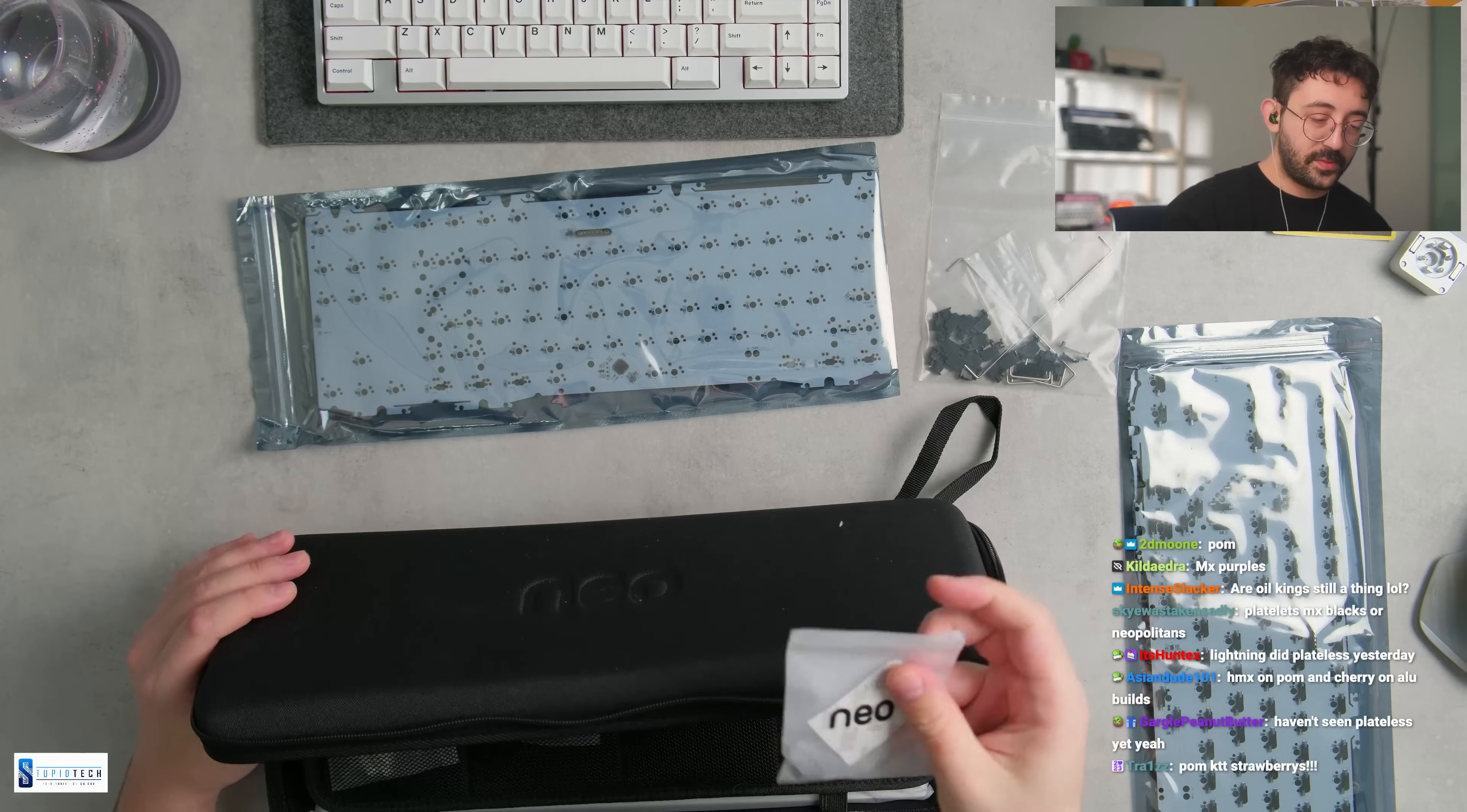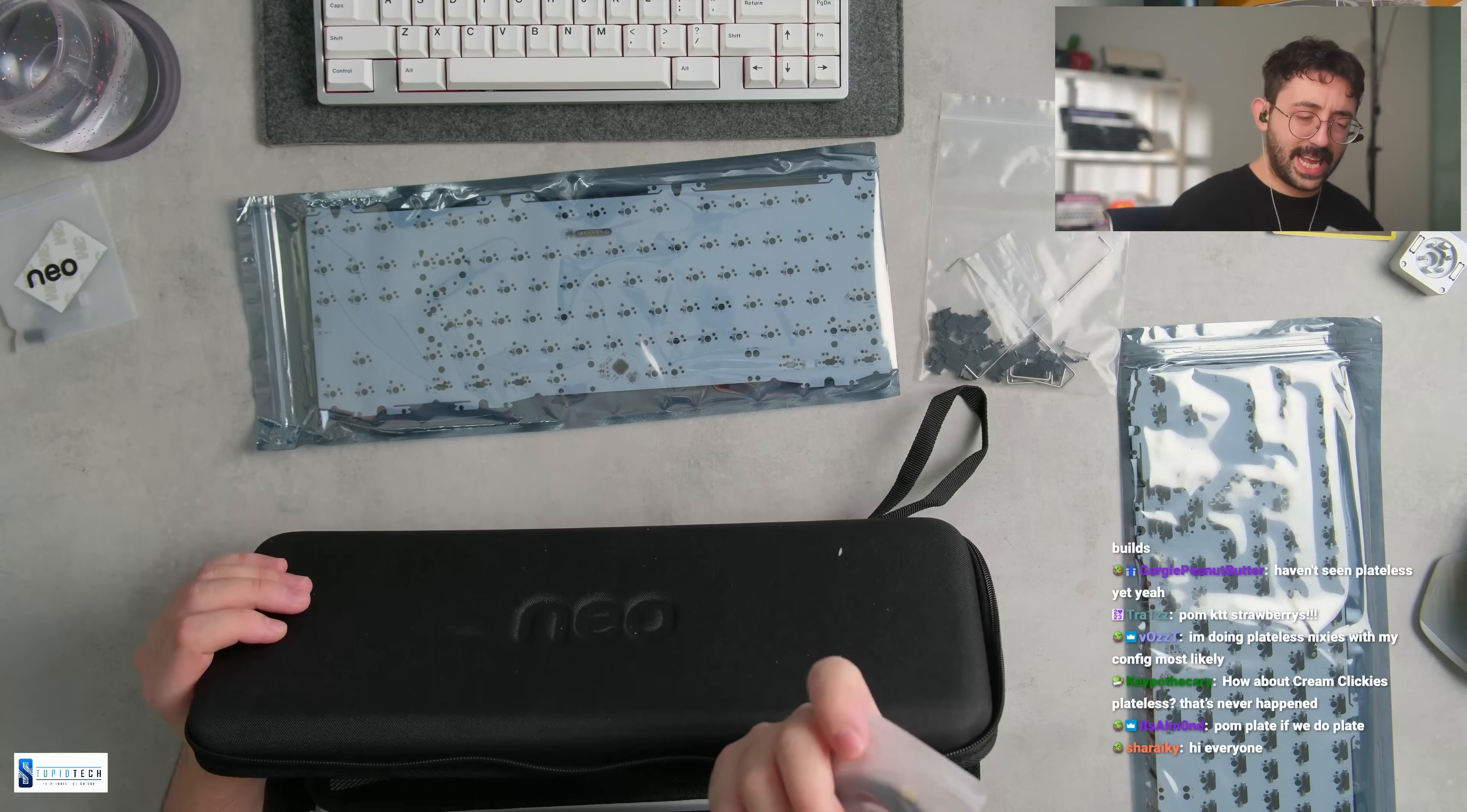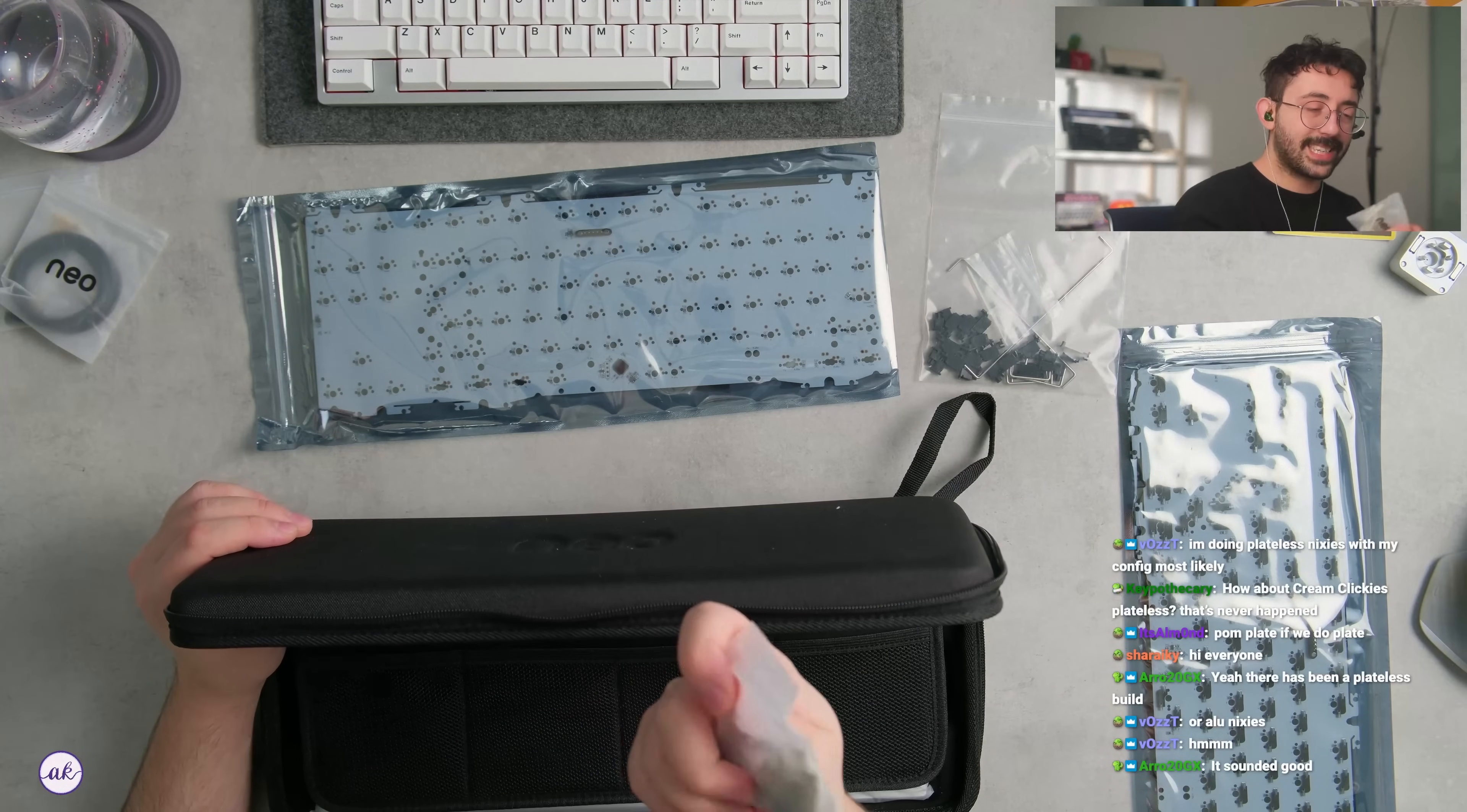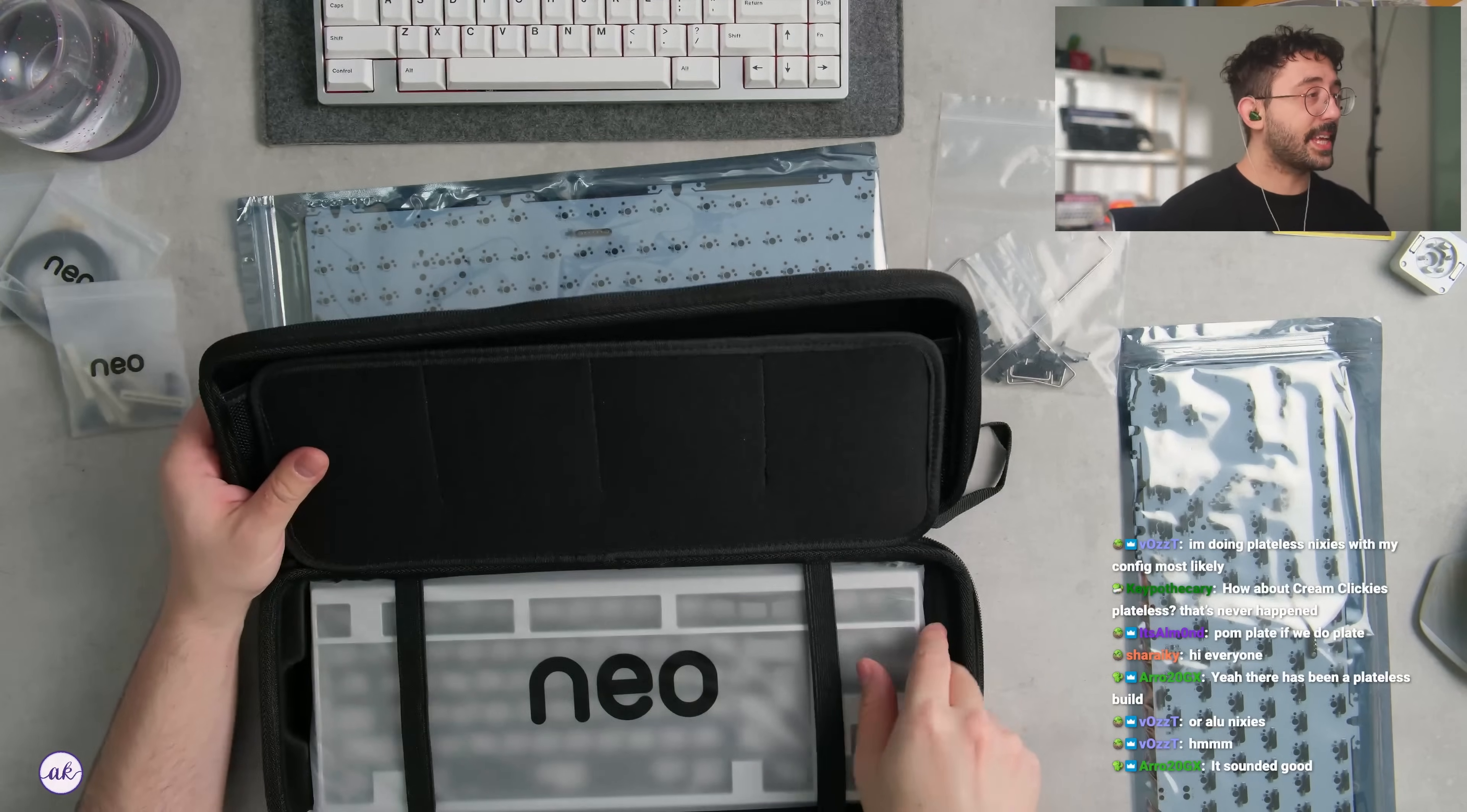We have some feet. And then I might be referring to the build guide for this, by the way. It looks like we have standoffs and an O-ring. So I know this is O-ring mounted, gasket mounted, plateless. There's tons of different mounts we can do for this. And the keyboard.